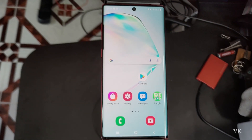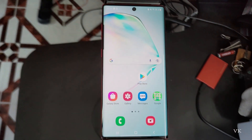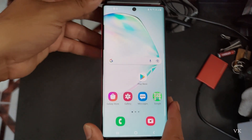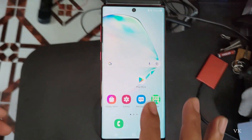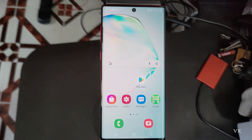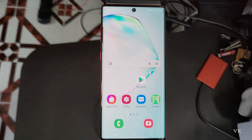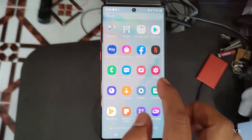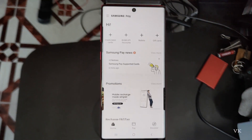Hello guys, in this video I'm just going to explain how to stop Samsung ads on a Samsung mobile. If you have a Samsung mobile, ads will pop up often. If you want to turn that off, you can easily do so. For that, you need to go to Samsung Pay and open the app.